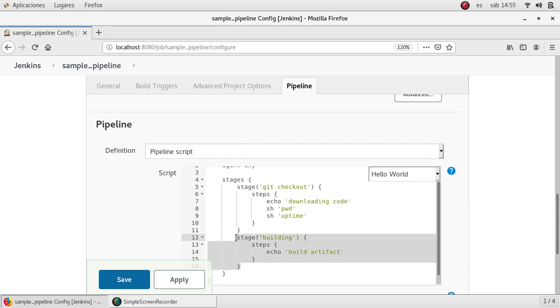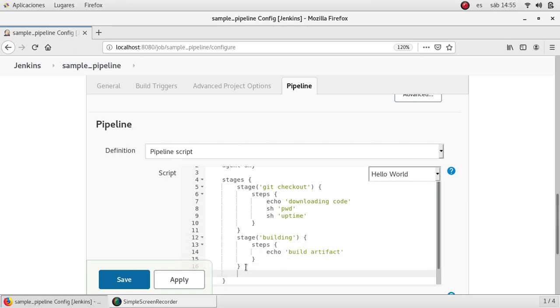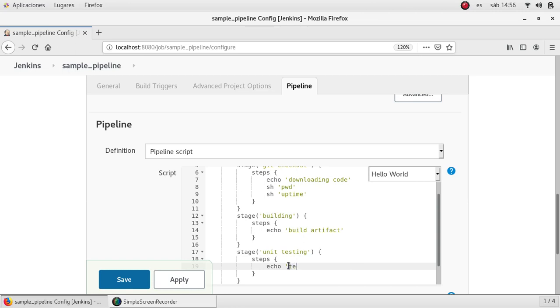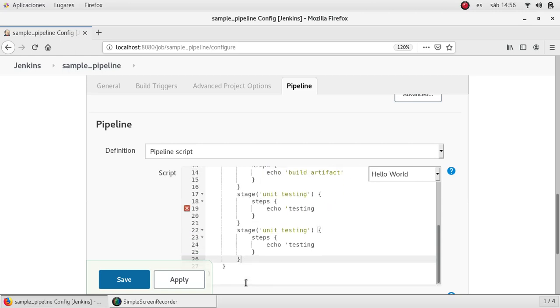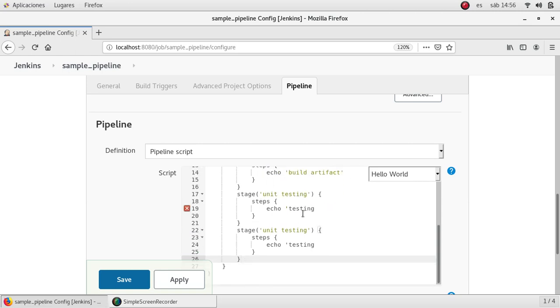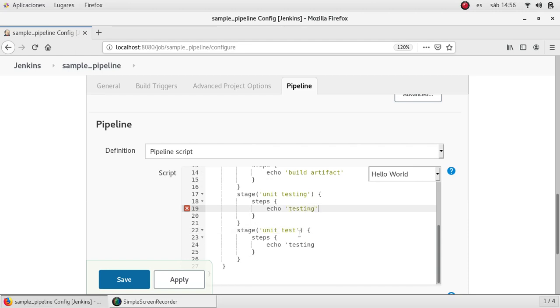I no longer need this stage section. Then next stage will be, I don't know, unit testing for my code. Testing. One more.